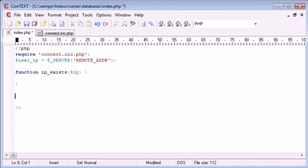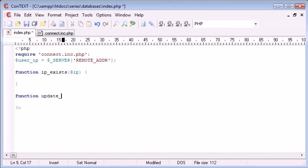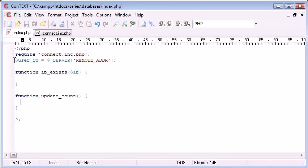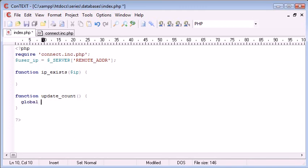Our next function is going to be update_count. This is going to take no arguments because all we're doing is incrementing the value by one. Now, because we've declared this user_ip outside of our functions, we need to create a global of these inside. So we're saying global user_ip.